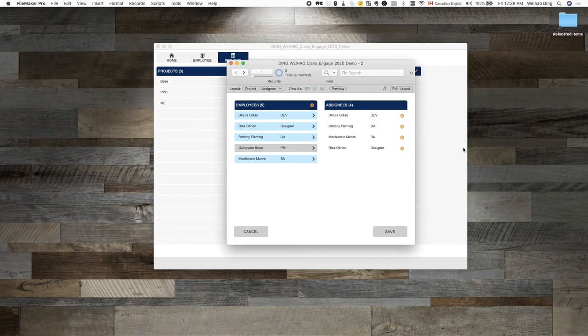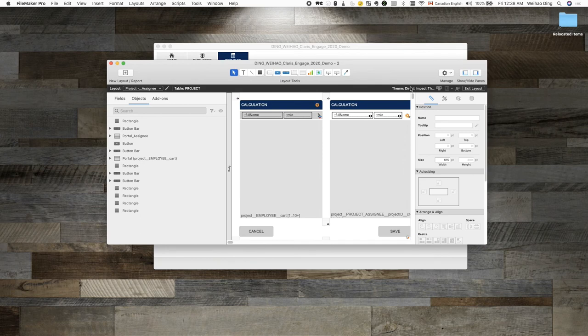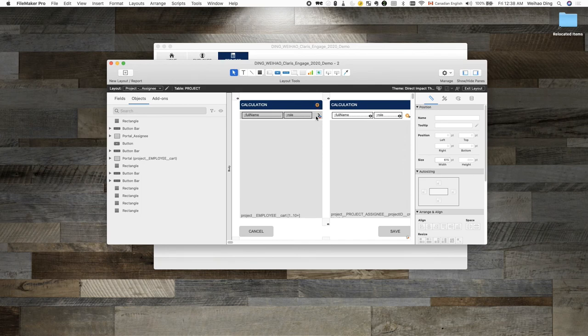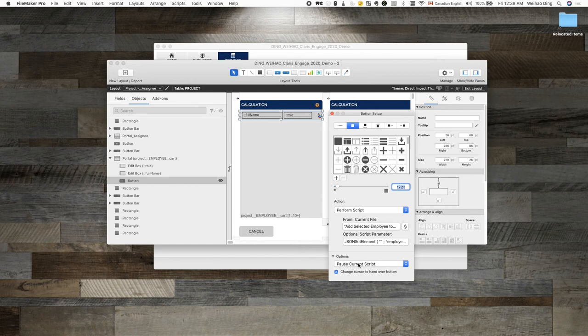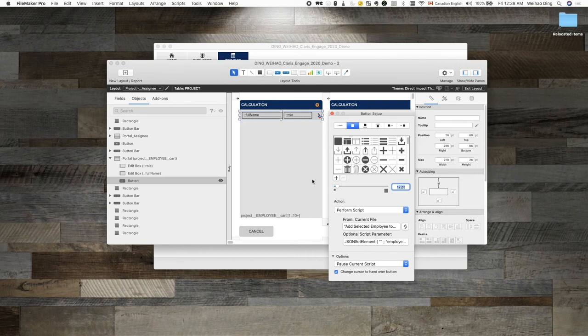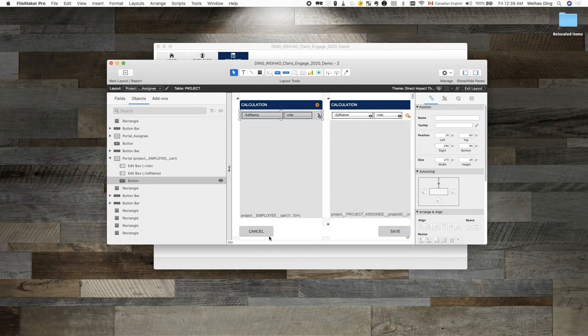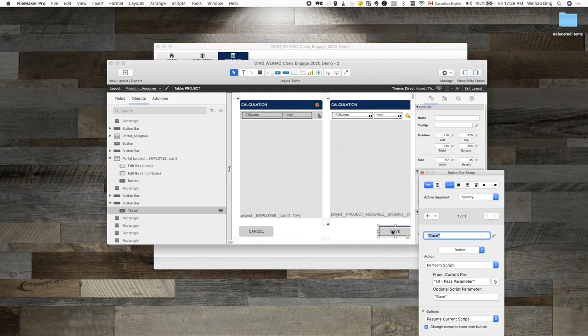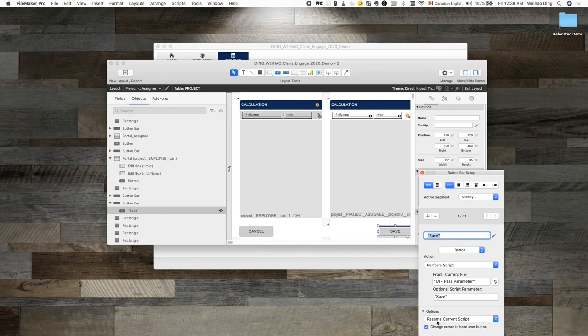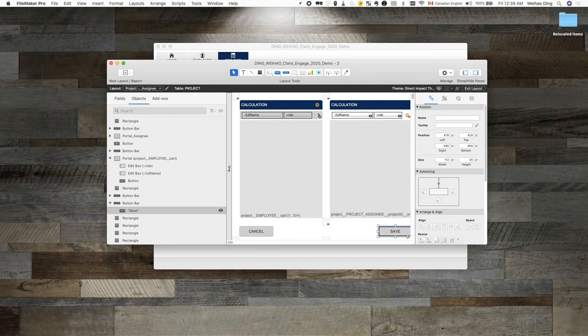Let's take a look at how this is done. We are on the project assignee layout and pay close attention to the button options here. For a button like this that does not terminate the current process, the button option is set to pause current script. This will make sure clicking on this button will not interfere with the process script. However, for the save, cancel, and the add employee button, their options are all set to resume current script. This would resume the paused process script so that it can start taking actions to terminate the current process.